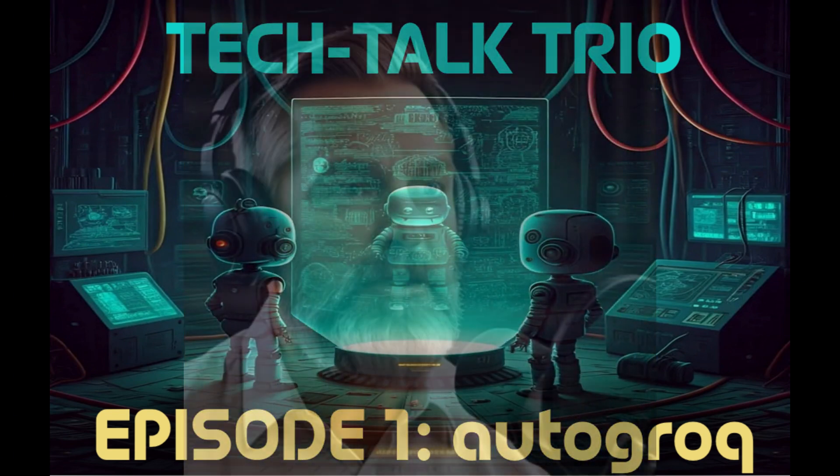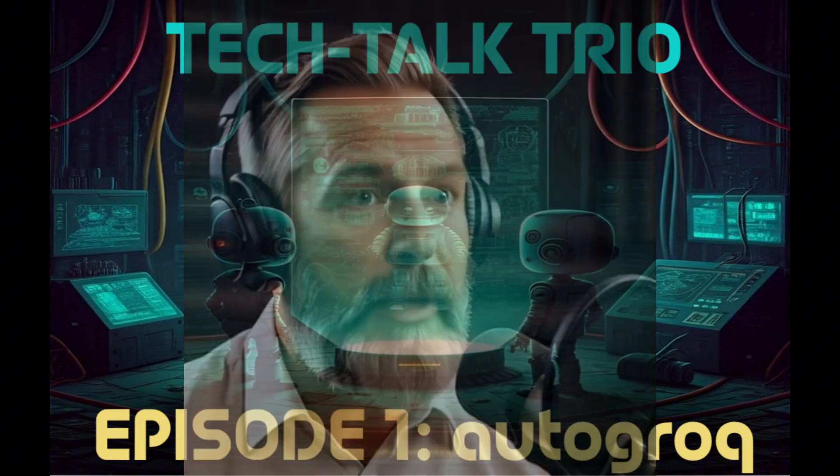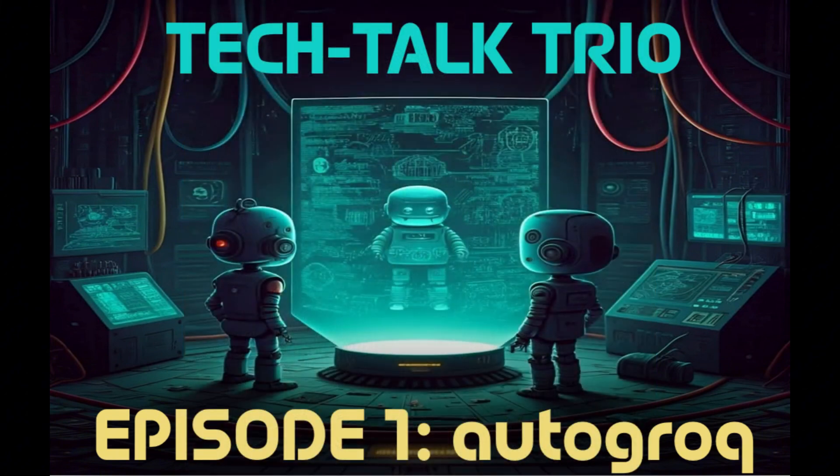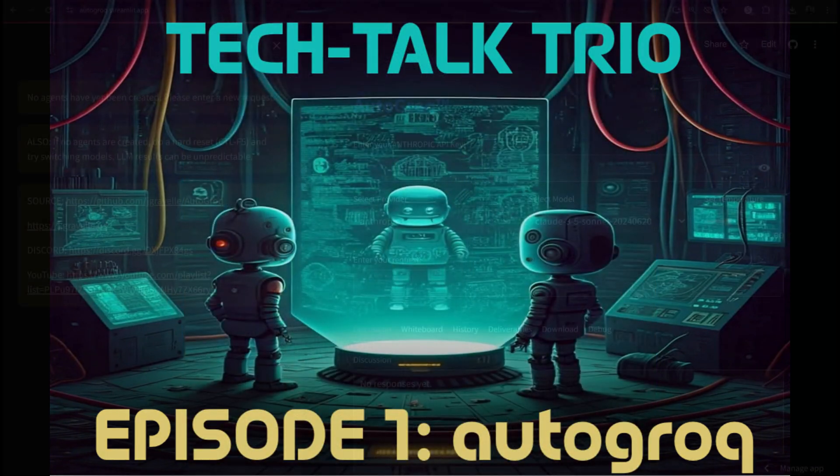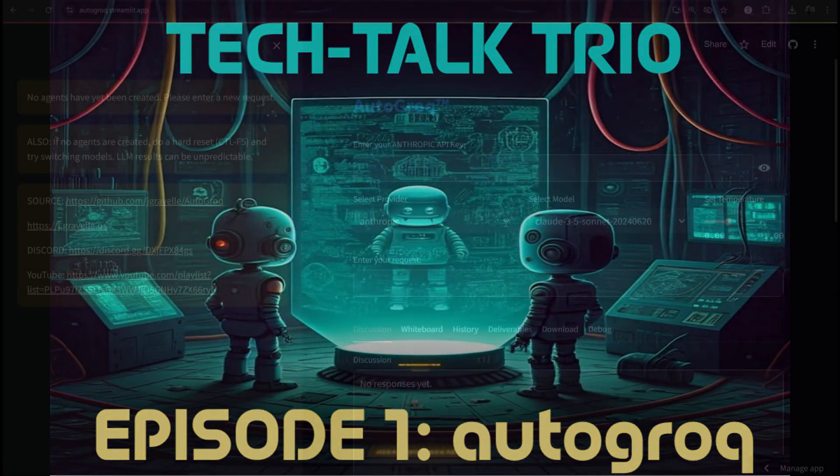Hello listeners, Louie here, and today we've got a fascinating topic that's been making waves in the AI.